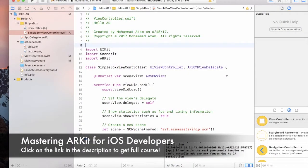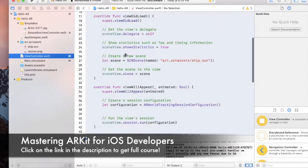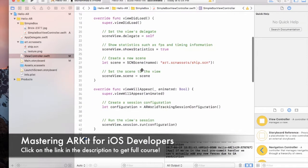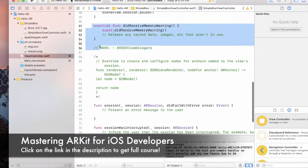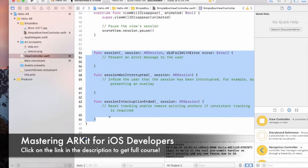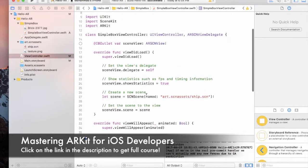Hi and welcome back. In this lecture we'll be building our first augmented reality application using ARKit in iOS. I've already created a separate controller called SimpleBoxViewController, which looks exactly like the default view controller that comes with when you create an augmented reality app. I'm going to start removing different stuff we won't be using, like didReceiveMemoryWarning and all of the session delegate functions, just to make it a bit more clear.